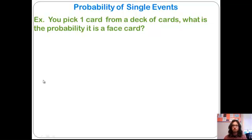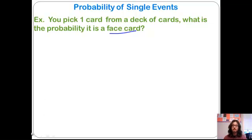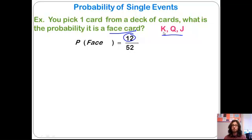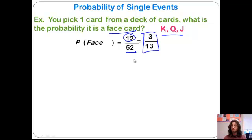Probability of any single event is relatively straightforward. You have to identify two things: what are the possible outcomes where the event occurs, and what are the total possible outcomes? Here, you pick one card from a deck and want the probability that it's a face card. Face cards are king, queen, and jack, and we have four of each, so that's 12 face cards. There's a total of 52 cards in a deck. The probability of drawing a face card is 12 out of 52, or 3 out of 13.